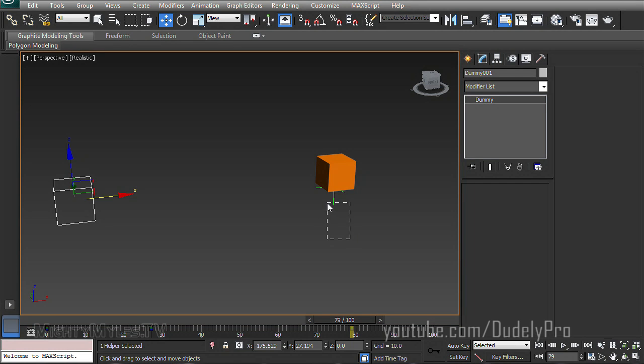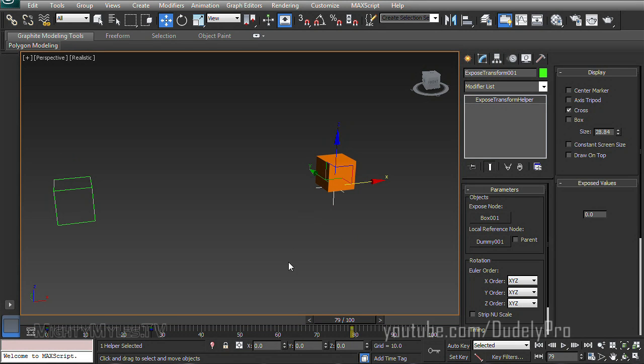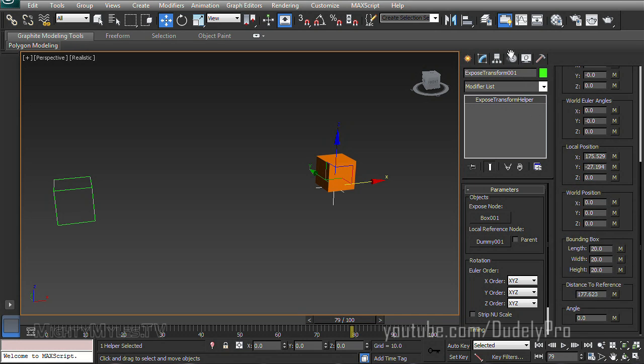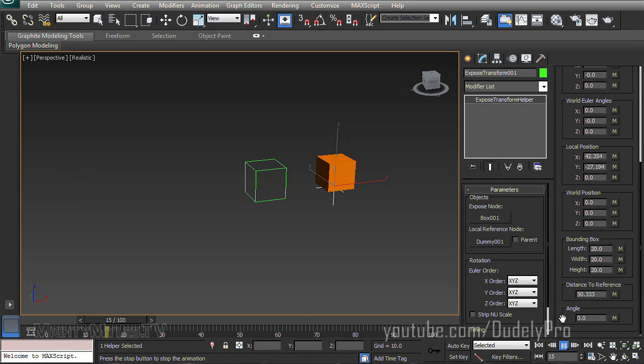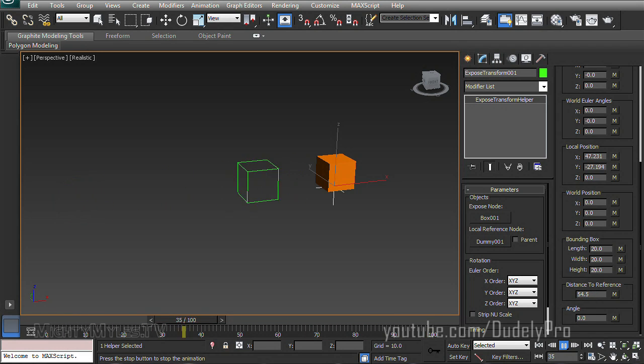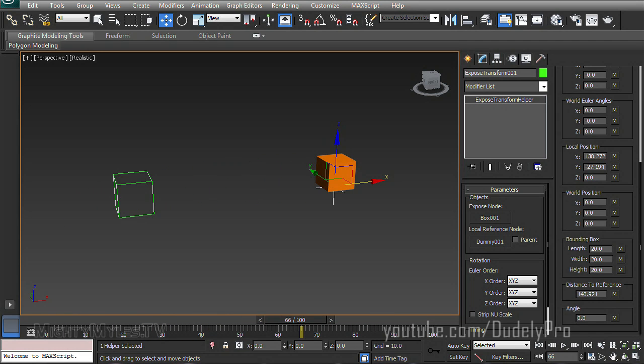If we go back into the Expose Transform Helper now with those keyframes made, scroll down and take a look. You can see that it updates automatically the distance and the exposition. So with our helper kind of holding that information for us now, it opens up a bunch of possibilities for us to use it with things like wire parameters, which is exactly what we're going to do.